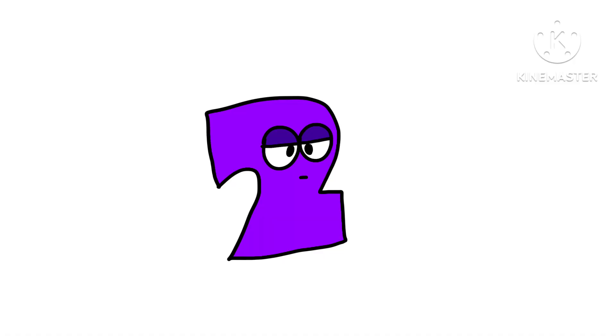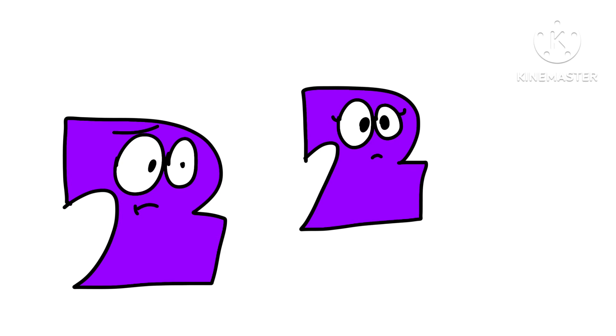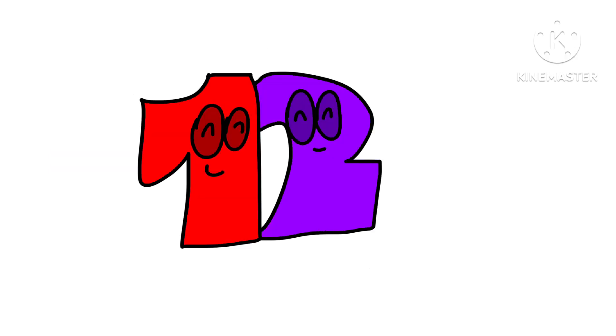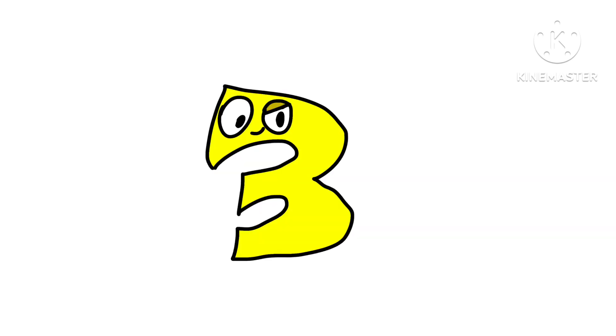Two is the most chill out of all the other numbers. But originally, he was going to be gender swapped. But I scrapped it because I would rather tell. So I scrapped it. Good thing they are siblings, though.